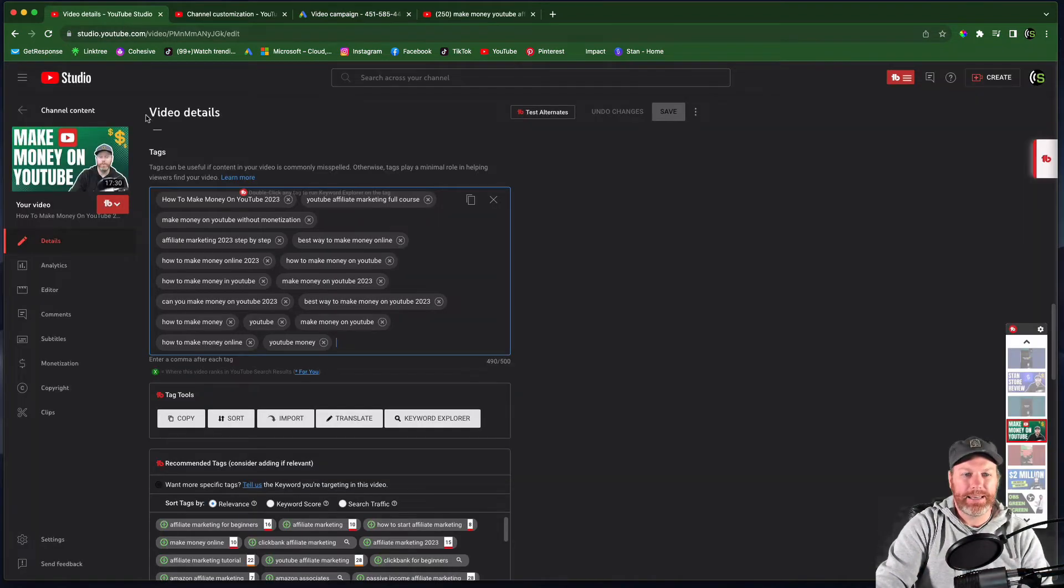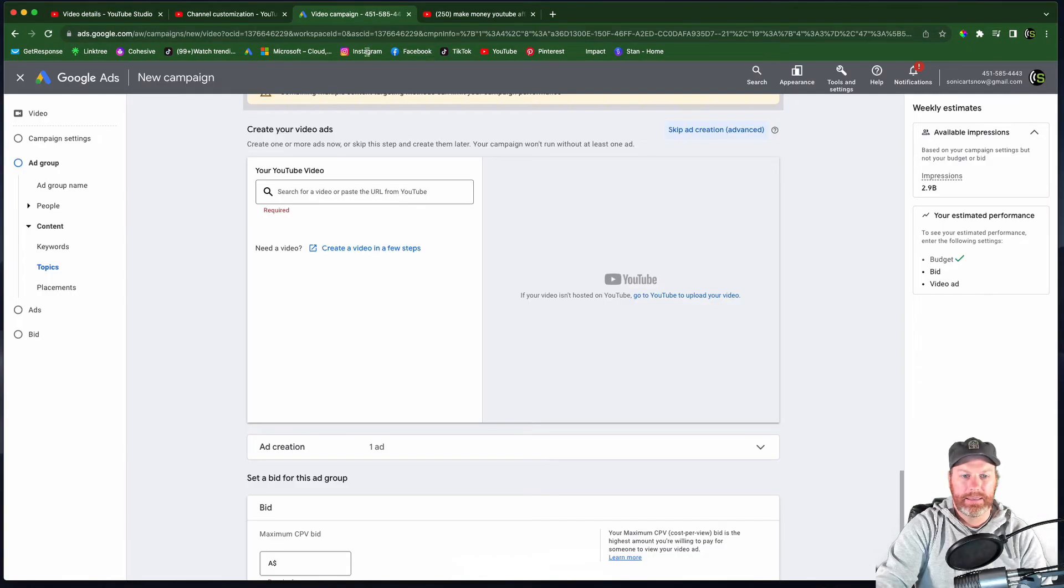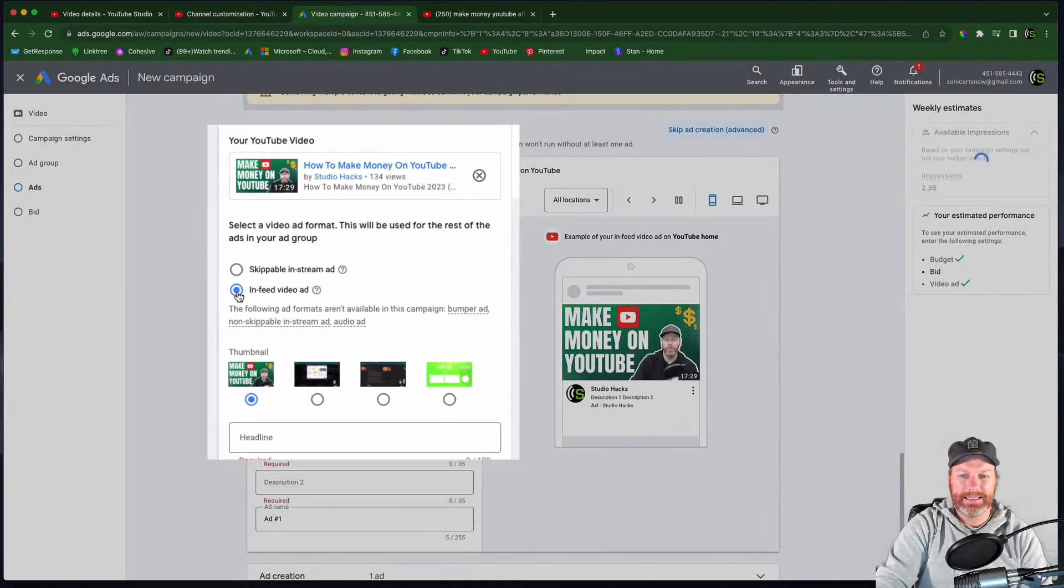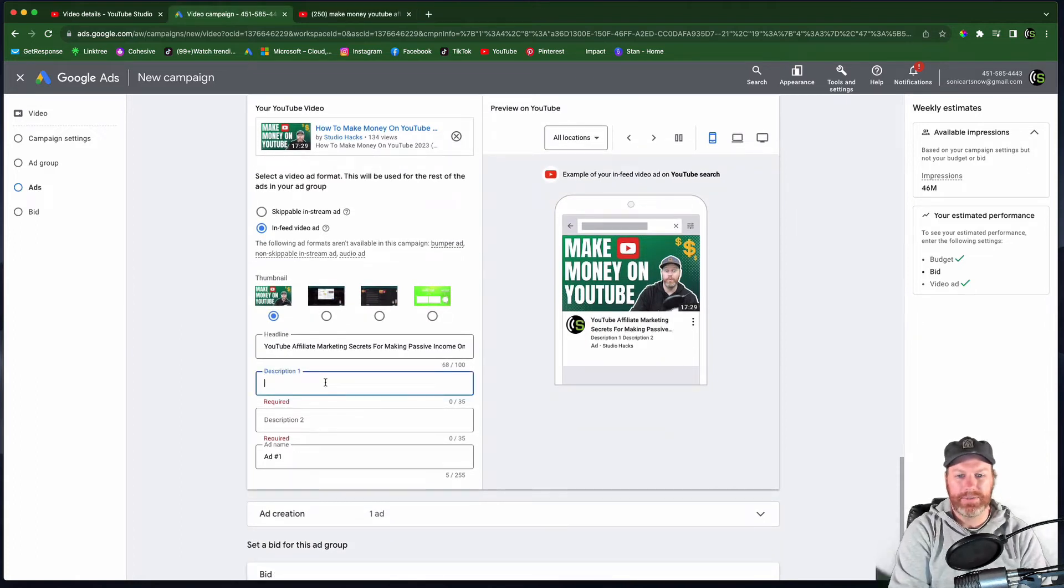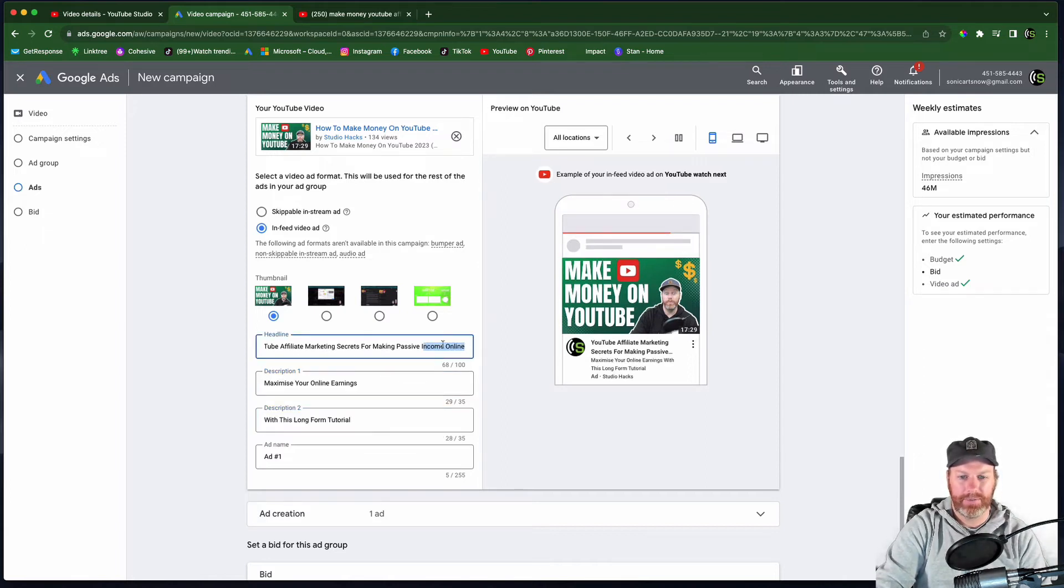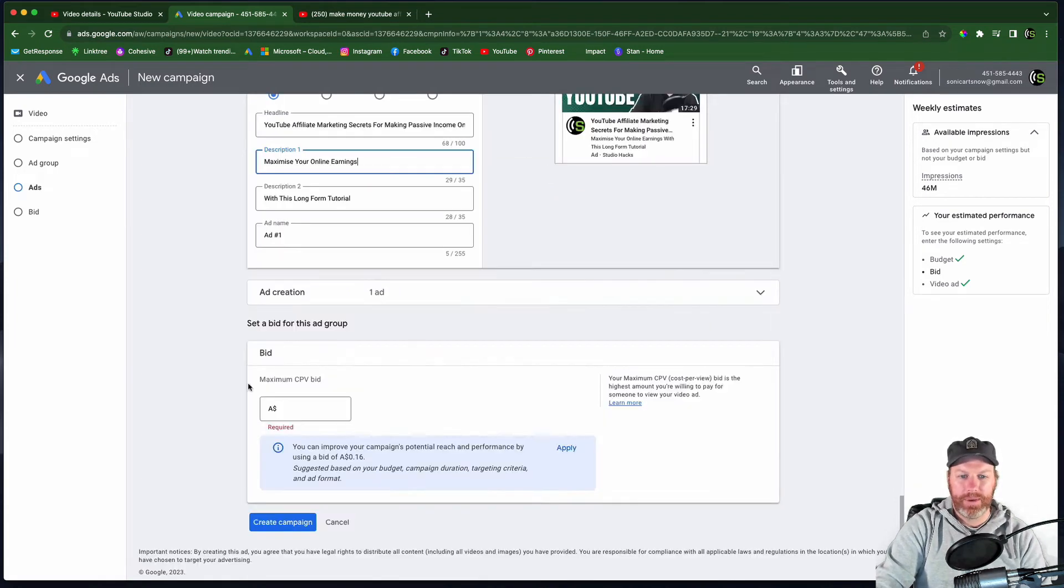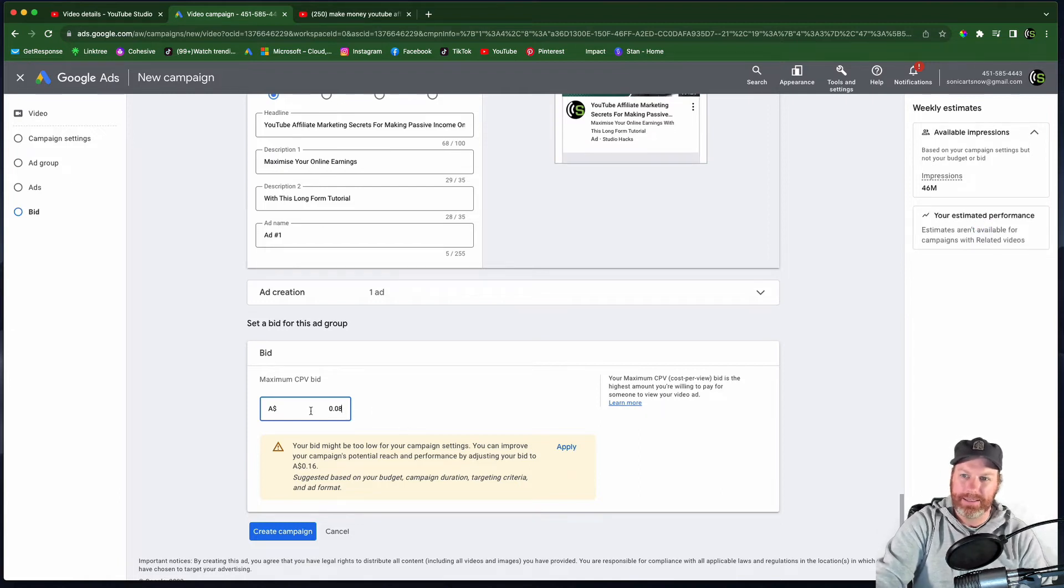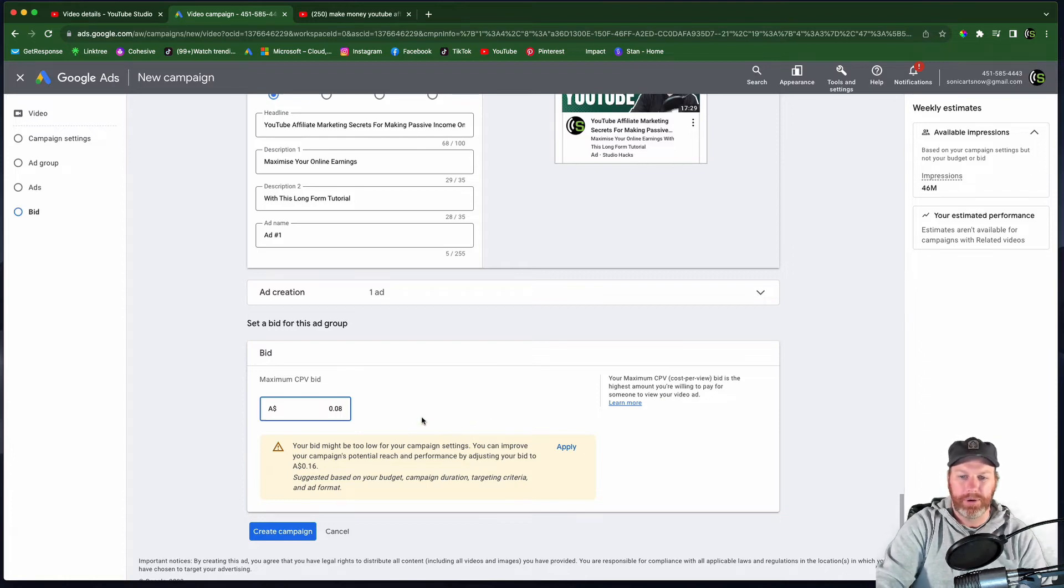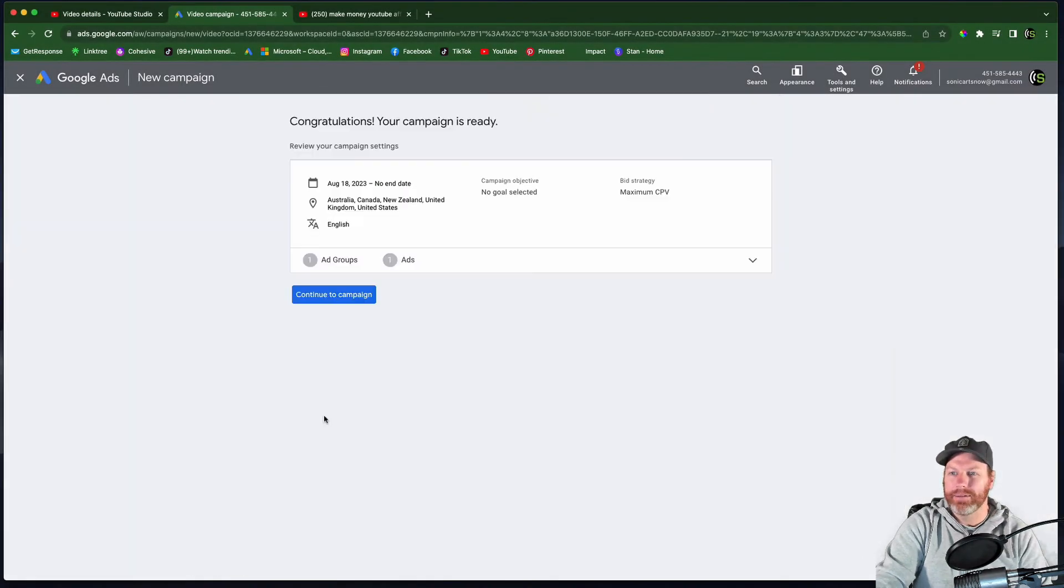Now we just need to pop the link to our own YouTube video. So I'm going to grab that in right here. This is the YouTube video that we want to run as the ad. This is very important. We need to select in feed video ad. That is the discovery ad that will appear up the top. Now we need to give the ad some text. We need to just give it some headlines here. So I'm going to type in a few headlines. So I've just written here, YouTube affiliate marketing secrets for making passive income online, maximize your online earnings with this long form tutorial. Here is where we select the maximum cost per view bid. I'm going to start out with 8 cents. And then if I get lots of impressions, I can actually lower that to 7 and then 5 until I find a sweet spot where I'm getting a lot of views for my money, but I'm not paying too much per click. I'm going to select create campaign down the bottom when we're all ready to go. And then that's done. That is how you run the ad.